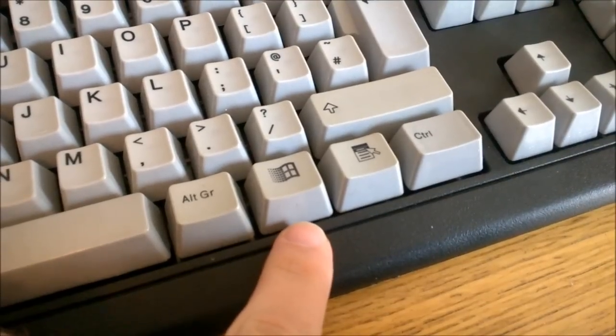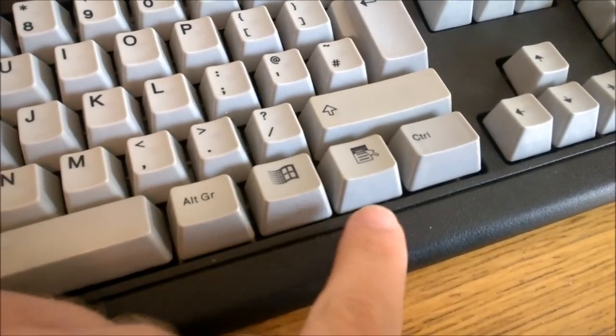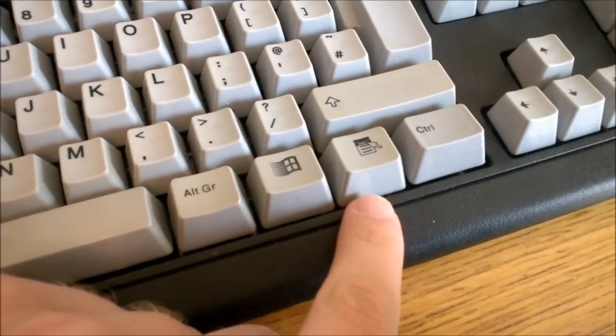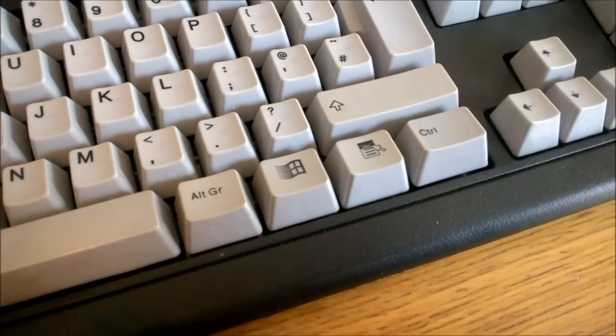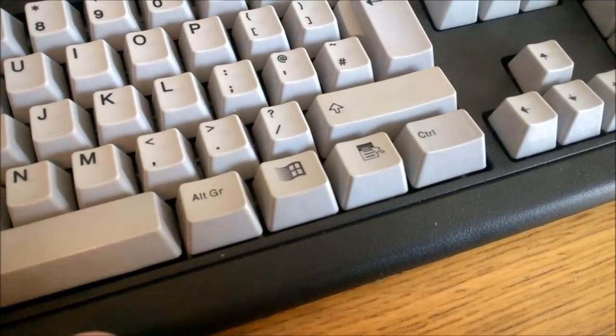Third, it comes with Windows keys and a menu key like modern keyboards. IBM's and even Lexmark's M's never came with those.